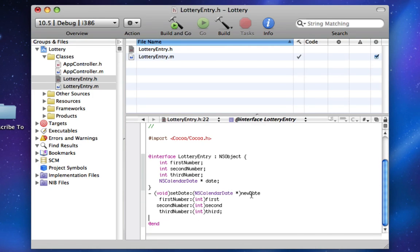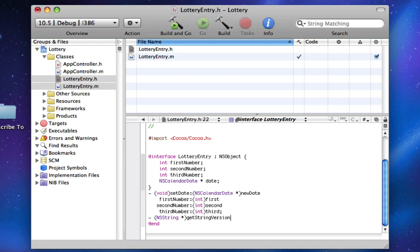Now we're going to make an NSString declaration that they will be able to call — that's a function called getStringVersion. And then the last void is going to be deallocate, which is just going to be used for not having memory leaks and stuff.